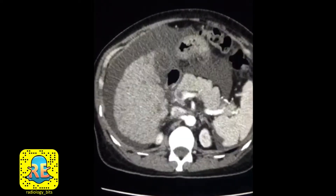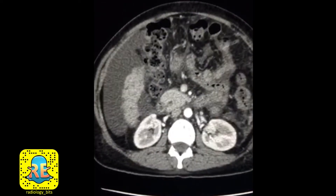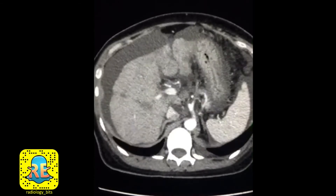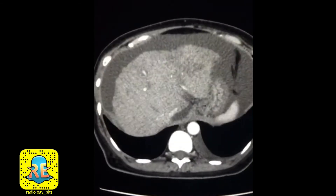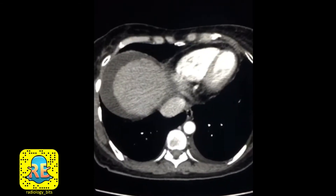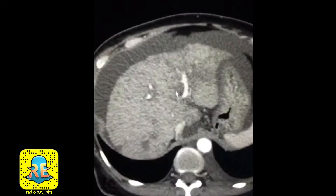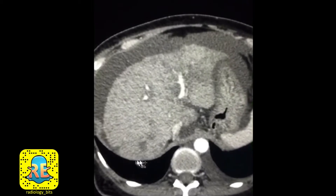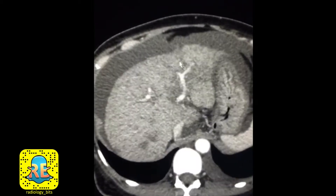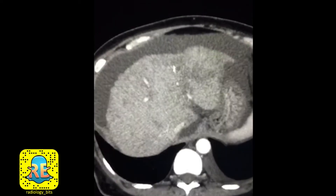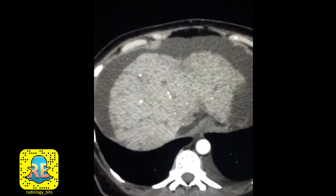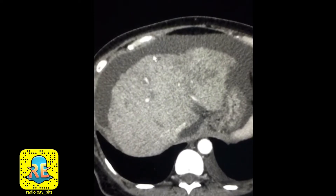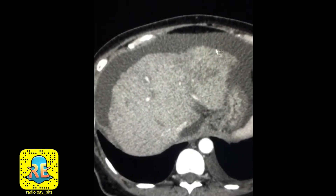This is a 60-year-old female patient. The main abnormalities are involving the liver — this is the liver here, which is totally abnormal. The abnormalities of the liver are in the form of, first, a very irregular and nodular hepatic contour. This is the first thing that we have to keep in mind.